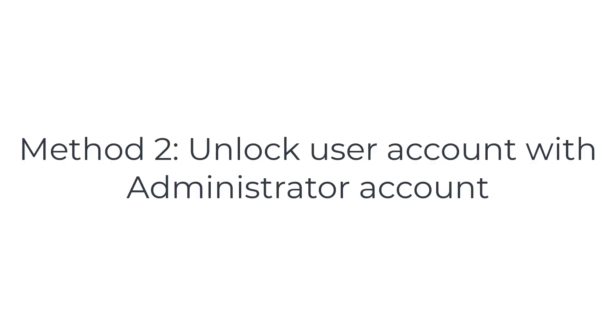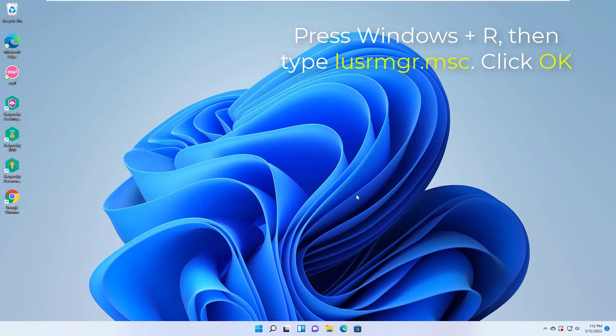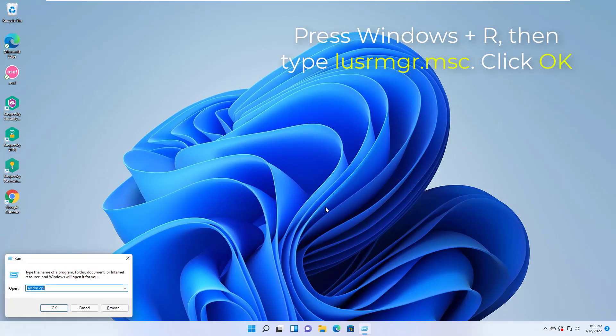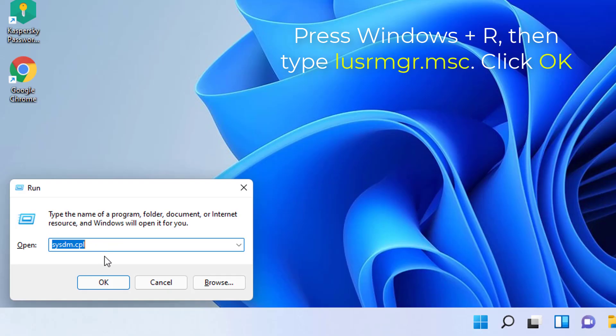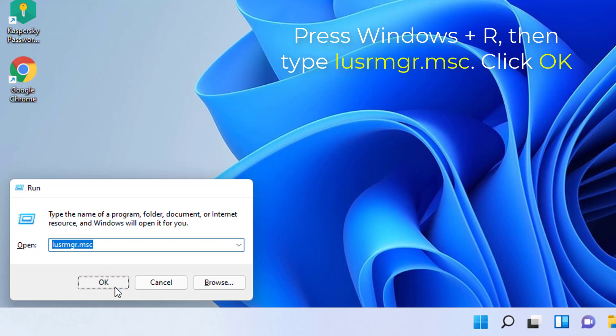Method 2: Unlock User Account with Administrator Account. Press Windows plus R, then type lusrmgr.msc in the run dialog box to open Local Users and Groups Snap-in. Click OK.